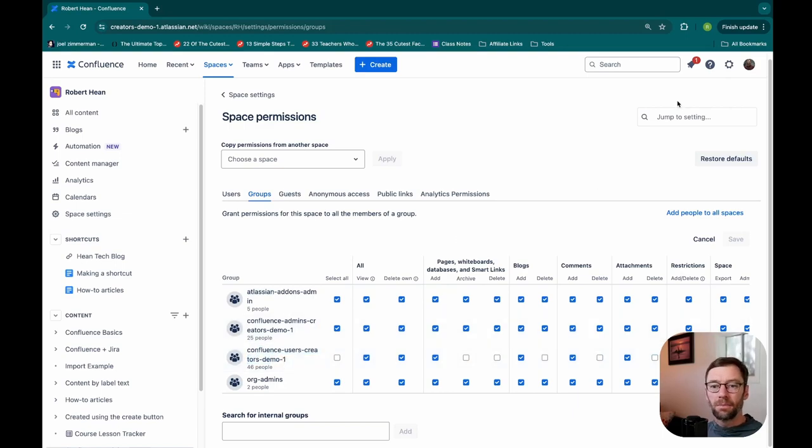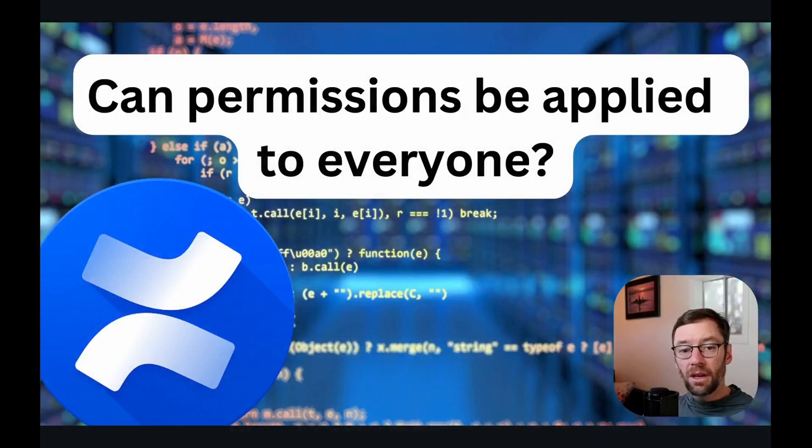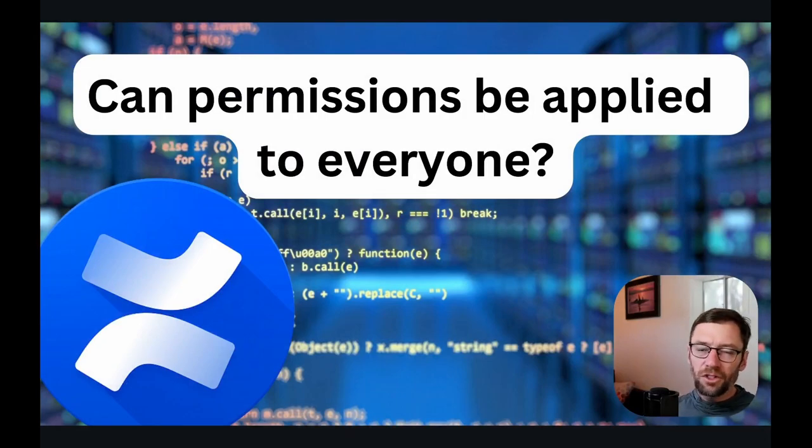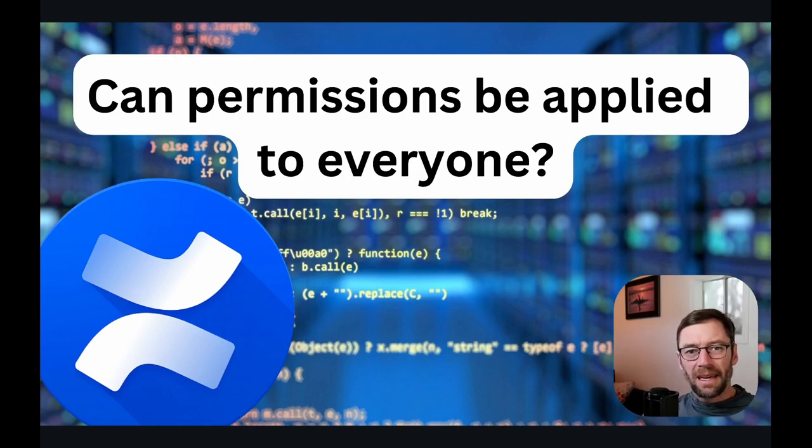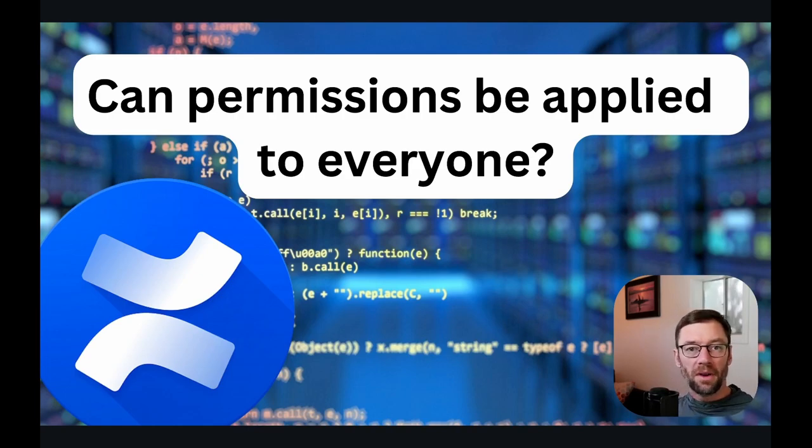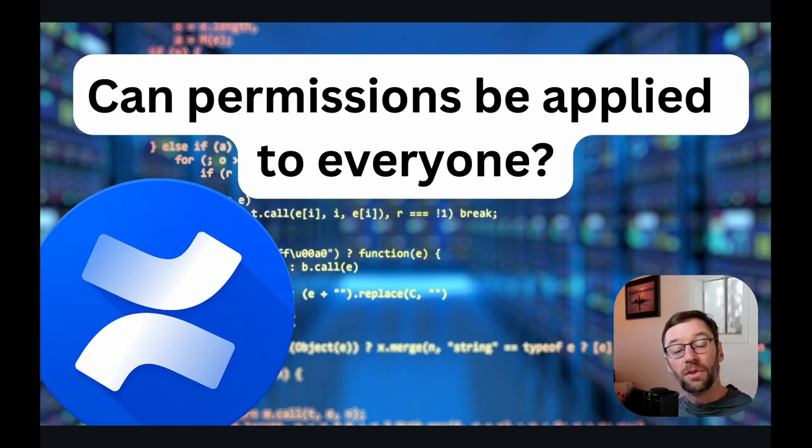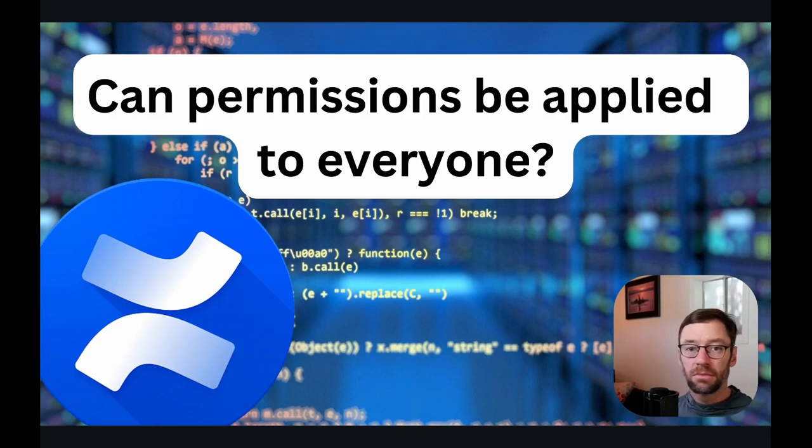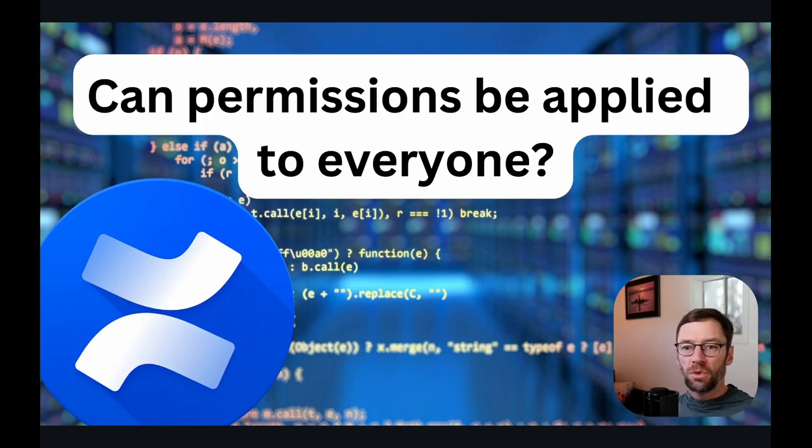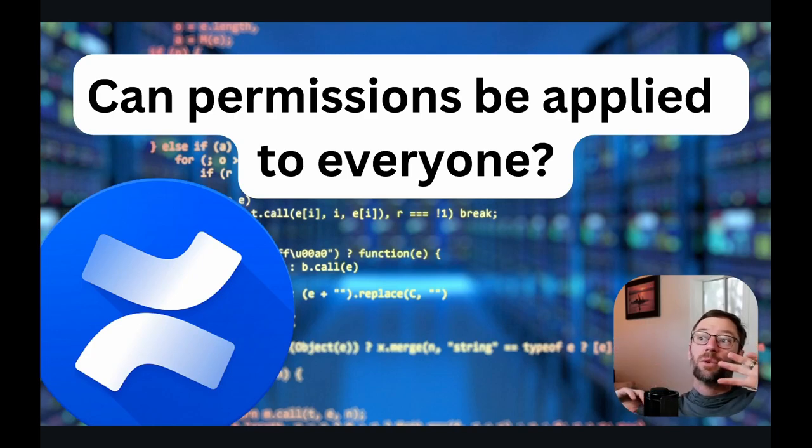Another permissions related question. Can permissions be applied to everyone? Yes and no. As I've mentioned, you can have a group just called Confluence users, and as new people are added, that gets added. So a new hire would be added to the Confluence users group, and then they get permissions there.